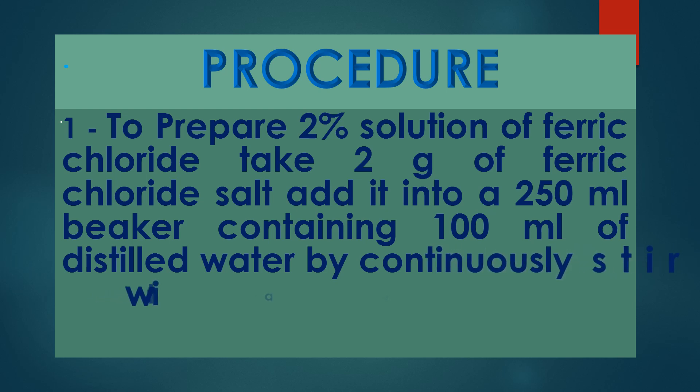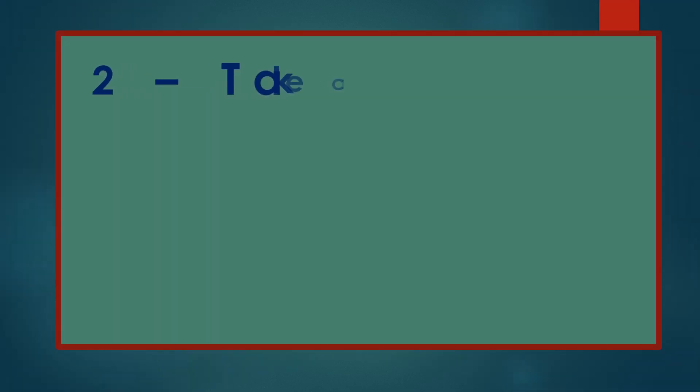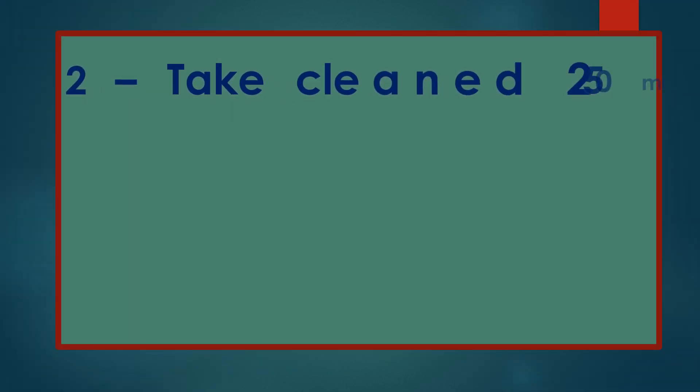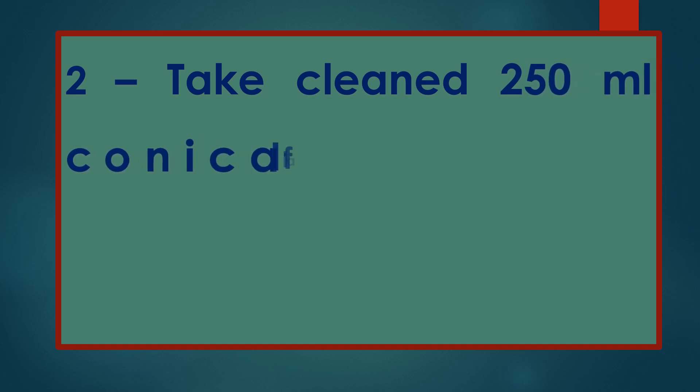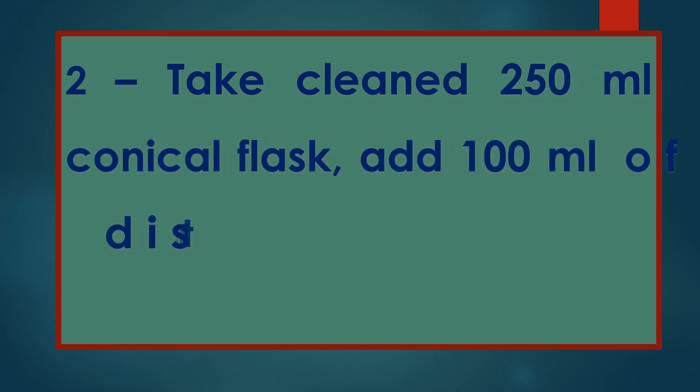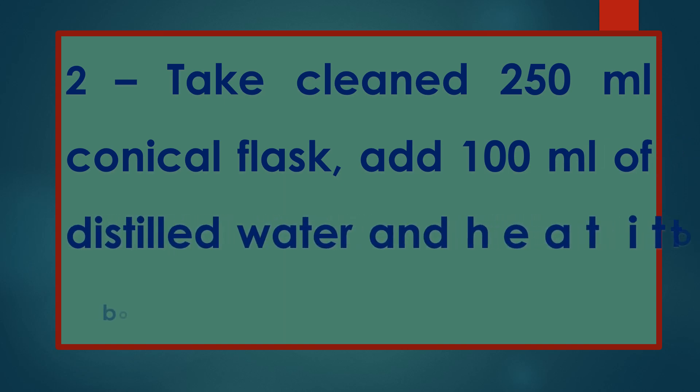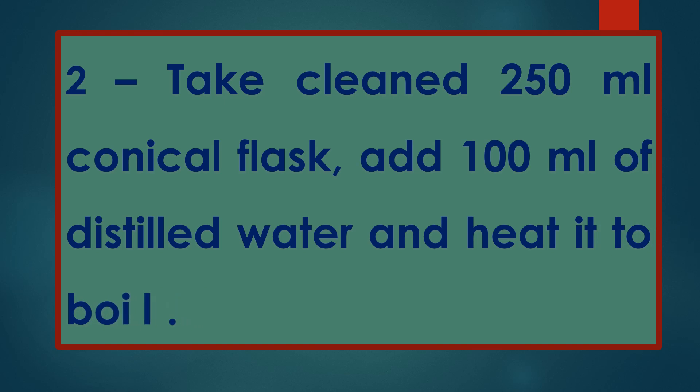2. Take a cleaned 250ml conical flask, add 100ml of distilled water and heat it to boil.